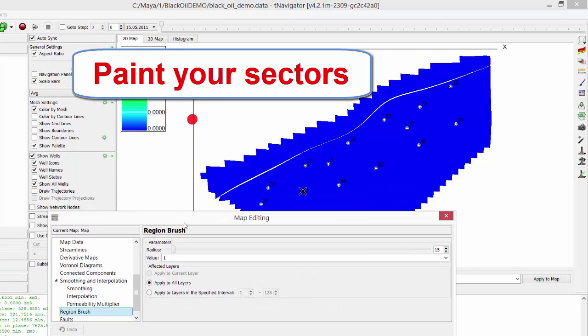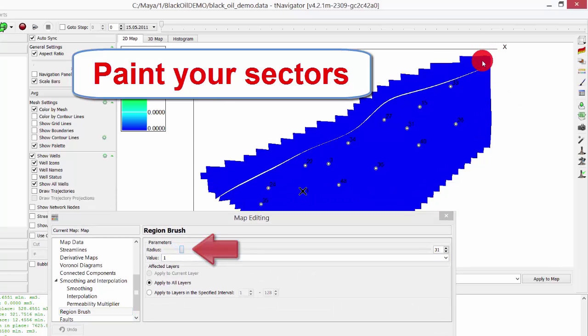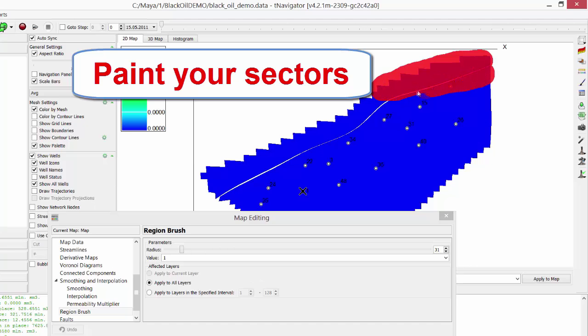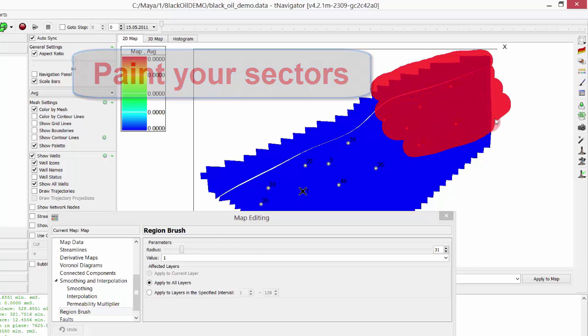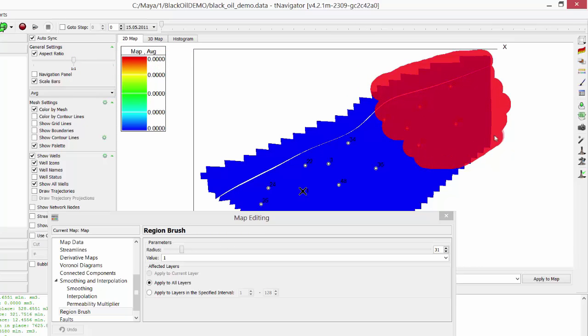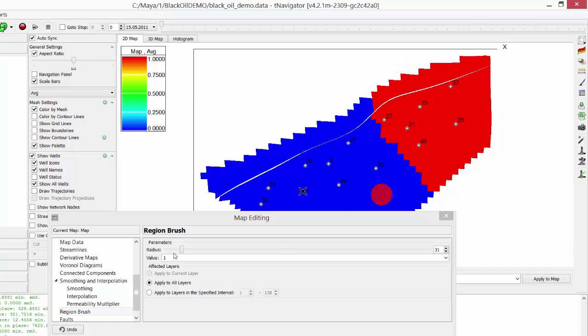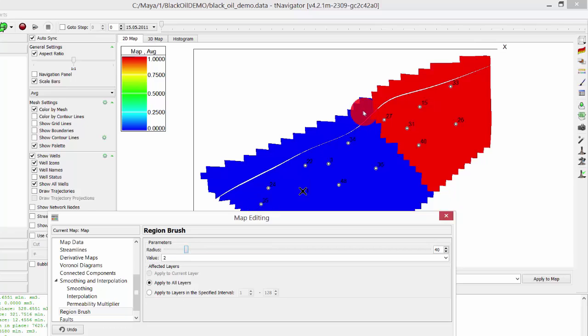Change the radius of the brush with the slider. Now, we'll assign value 1 to Region 1, value 2 to Region 2, etc. Hold left mouse button and paint the first sector. Then, change the value in the box from 1 to 2 and paint the second region.